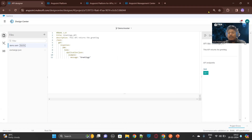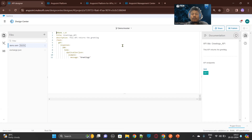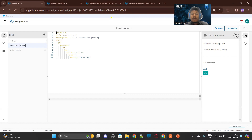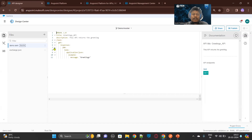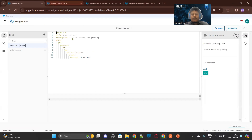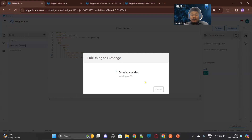Now we need to publish it to the Exchange. In order to create an API proxy, we need to add an API in the AnyPoint API Manager. For that, the API should be present in the Exchange, or we can add it from there. Since I am developing this specification in the Design Center, I need to publish it to the Exchange. So let's publish it as a stable version.